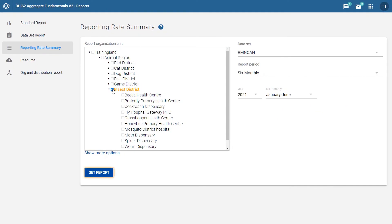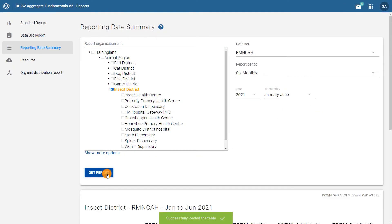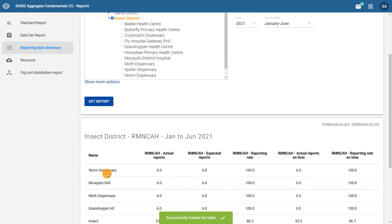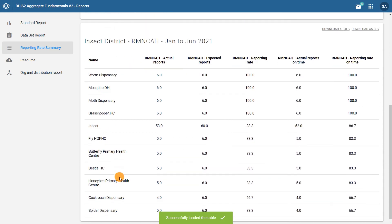When you're ready, click Get Report. The report will appear below the criteria window. Let's take a closer look at it.